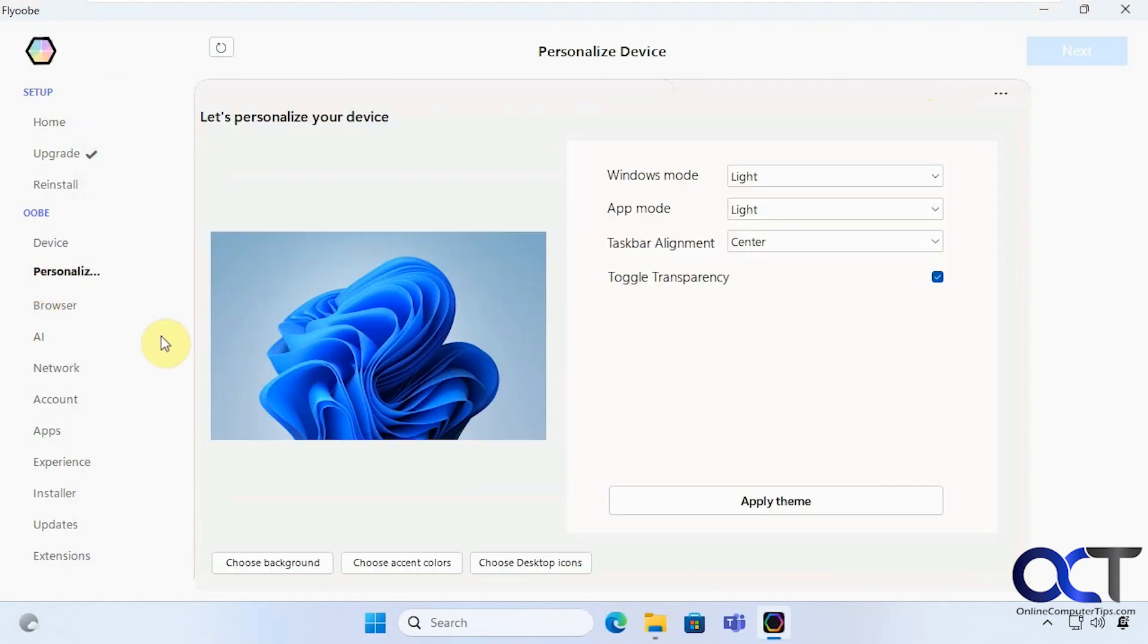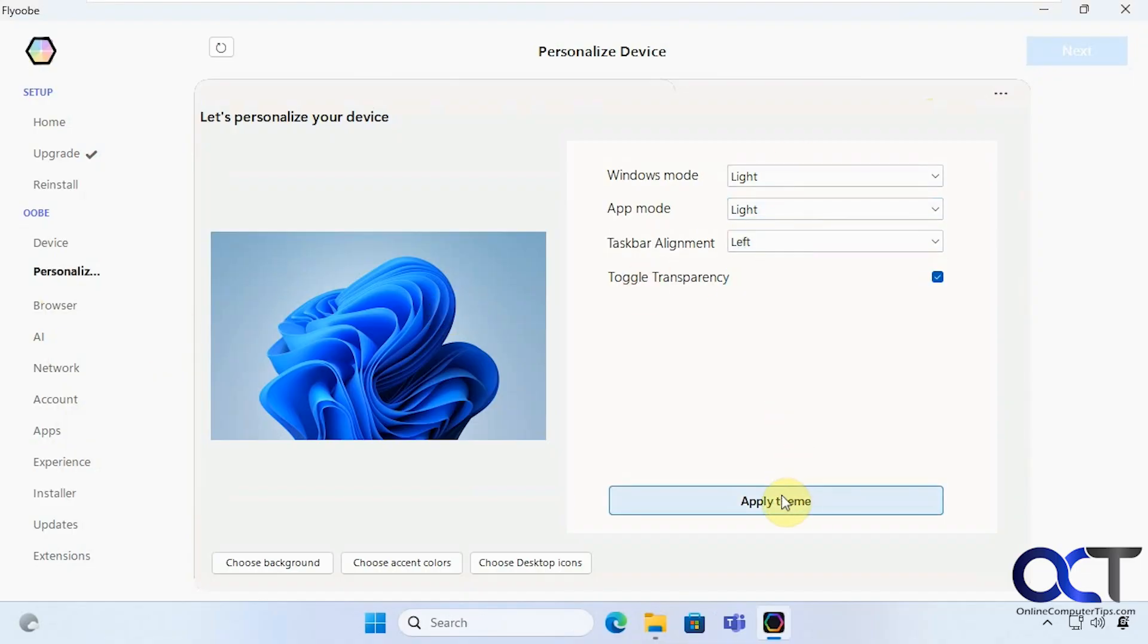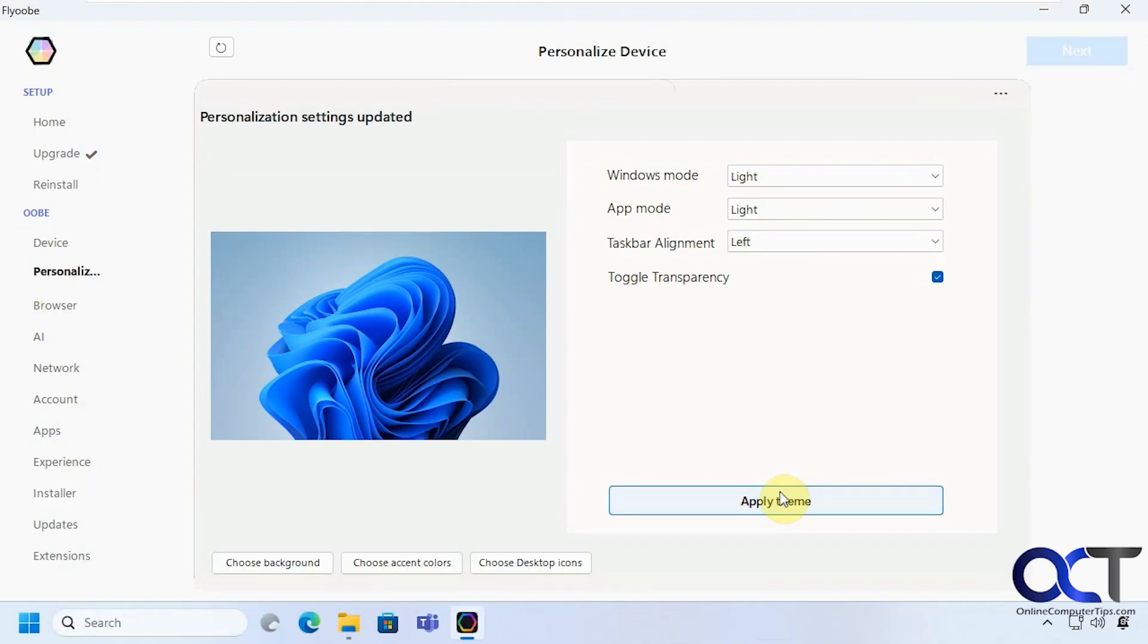Alright personalization options. You want to switch to dark mode or let's say you want to put the start button on the left here. Do that.